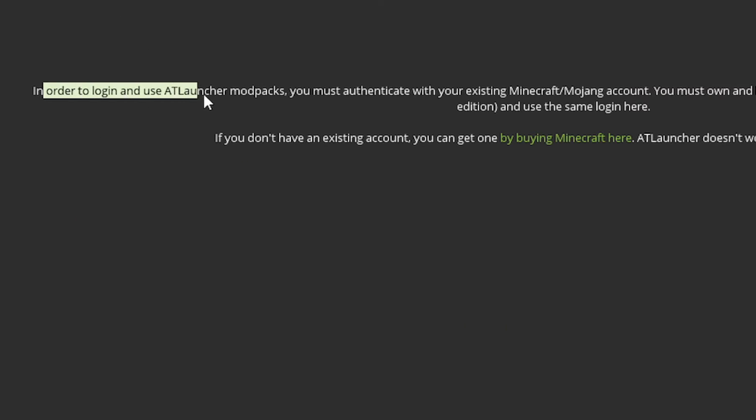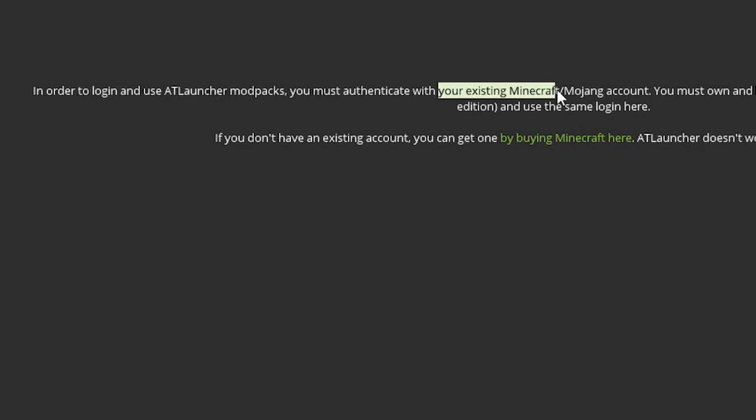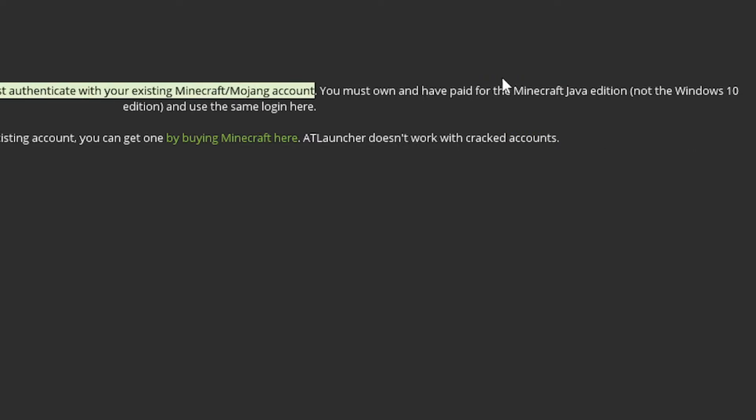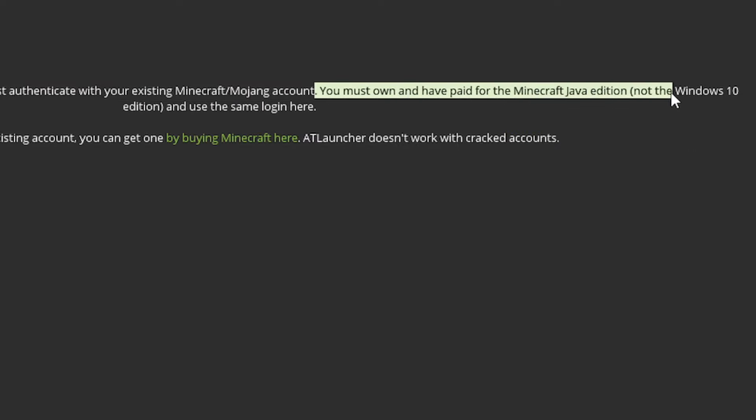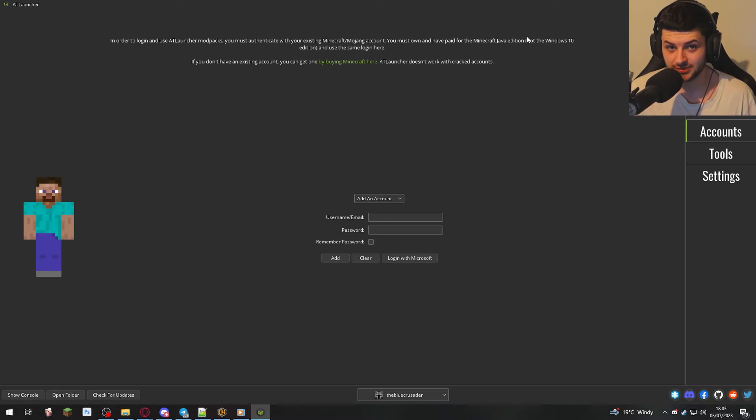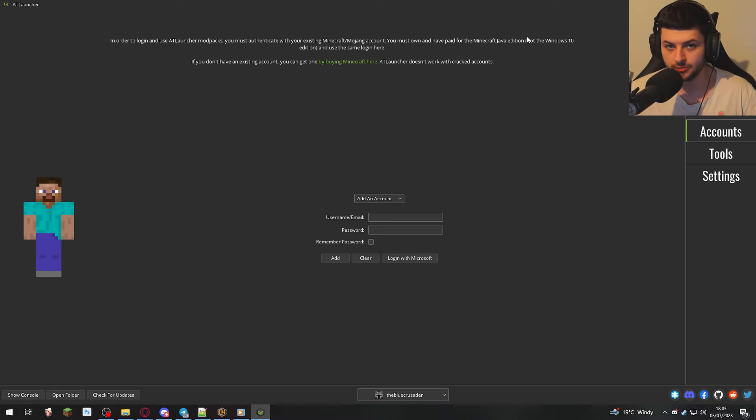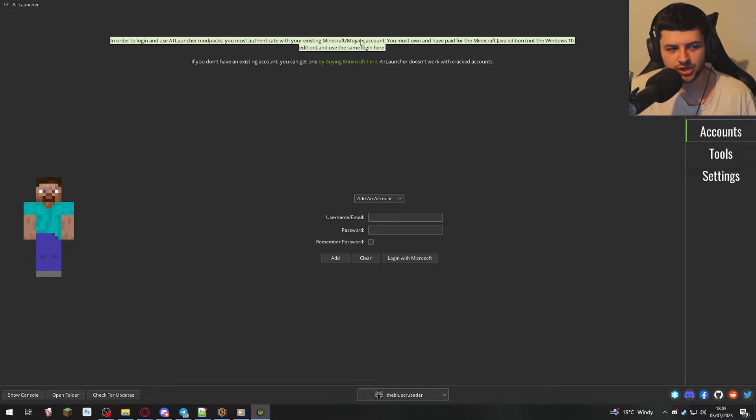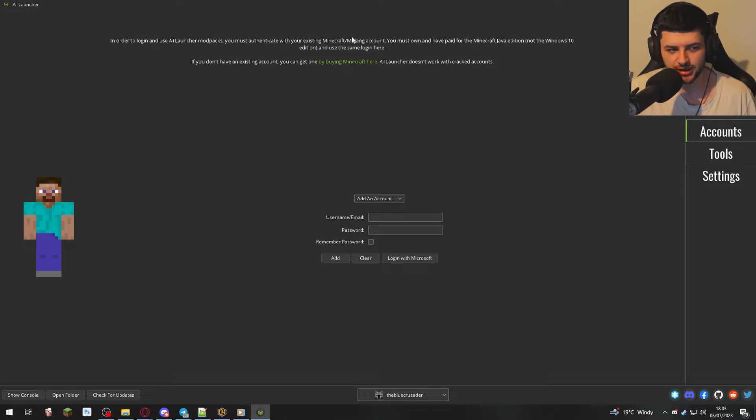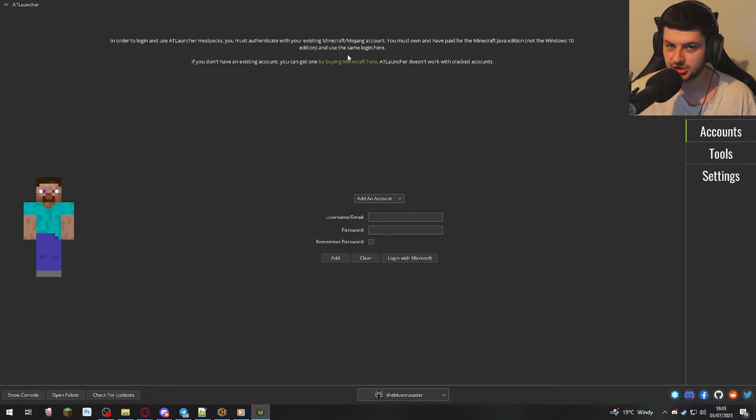So if you want to use the AT Launcher in mod packs, you need to authenticate it with an official Minecraft or Mojang account. You need a paid version of Minecraft Java edition, and that's not the same as the Windows 10 edition, aka the Bedrock edition, or the mobile version. So you need a Mojang official Microsoft account, which is linked to a Java edition PC account.